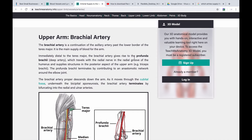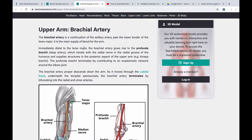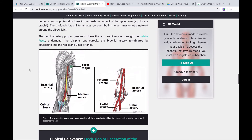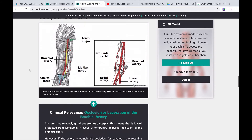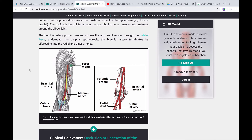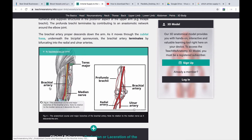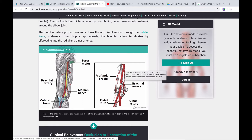The profunda brachii artery supplies the triceps and travels with the radial nerve in the radial groove — this is a very important point. A common misconception and big mistake is thinking the radial artery supplies the posterior arm. The radial artery is on the anterior side. The posterior of the arm is supplied by the profunda brachii artery. So if asked which artery supplies the posterior compartment of the arm, the correct answer is profunda brachii — not the radial artery.